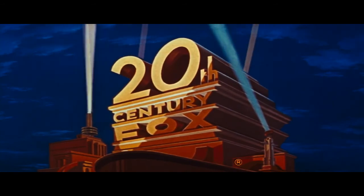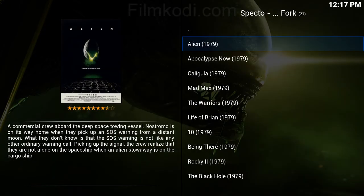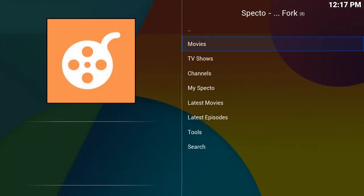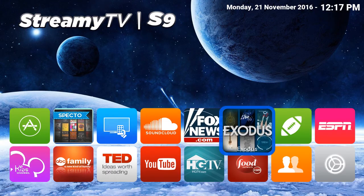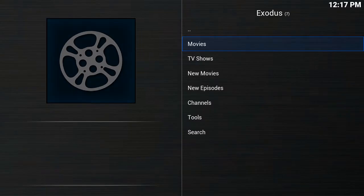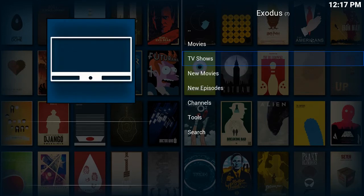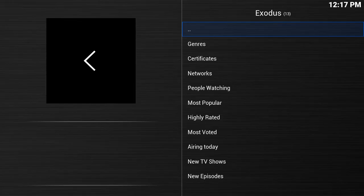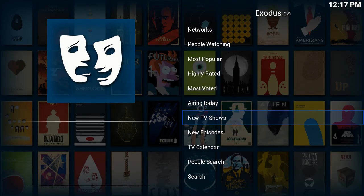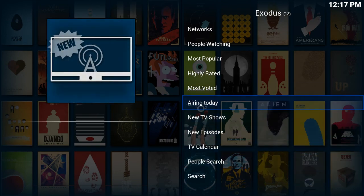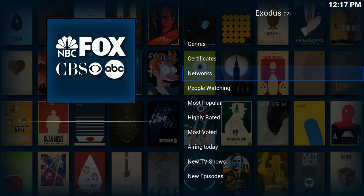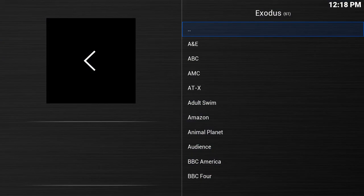I'm going to click OK to stop that and go back to my main screen where you have all your apps. If you go over to Exodus and click OK, you'll see that Exodus acts the exact same way as Specto. If you click on TV shows you can do the same thing — click on any of these, search for a show, go to the network — just like on Specto. And that is how you use Specto and Exodus on Streamy TV to watch movies, television shows, and more.